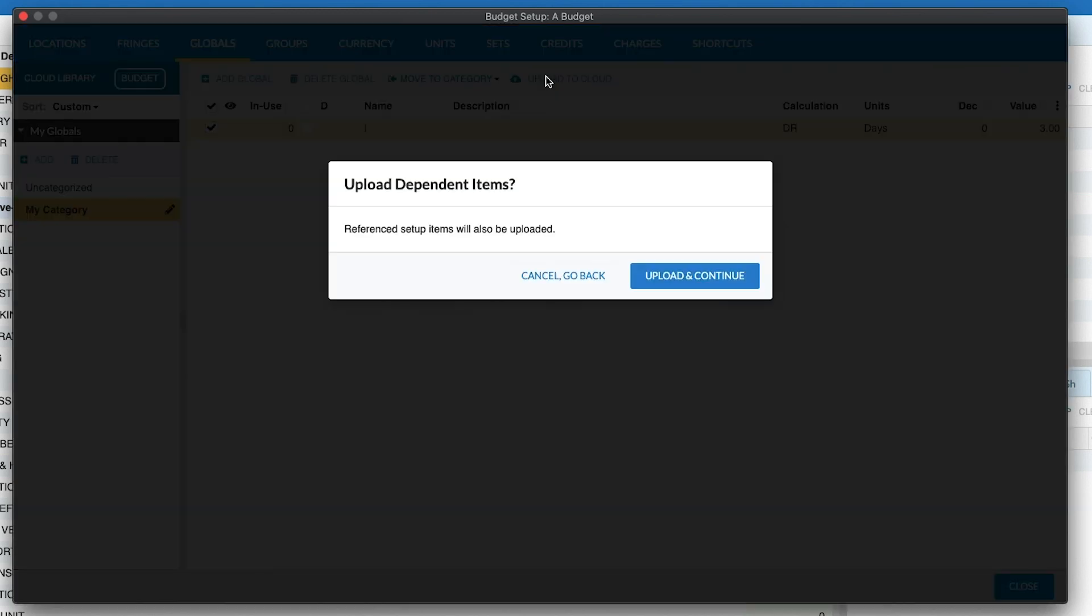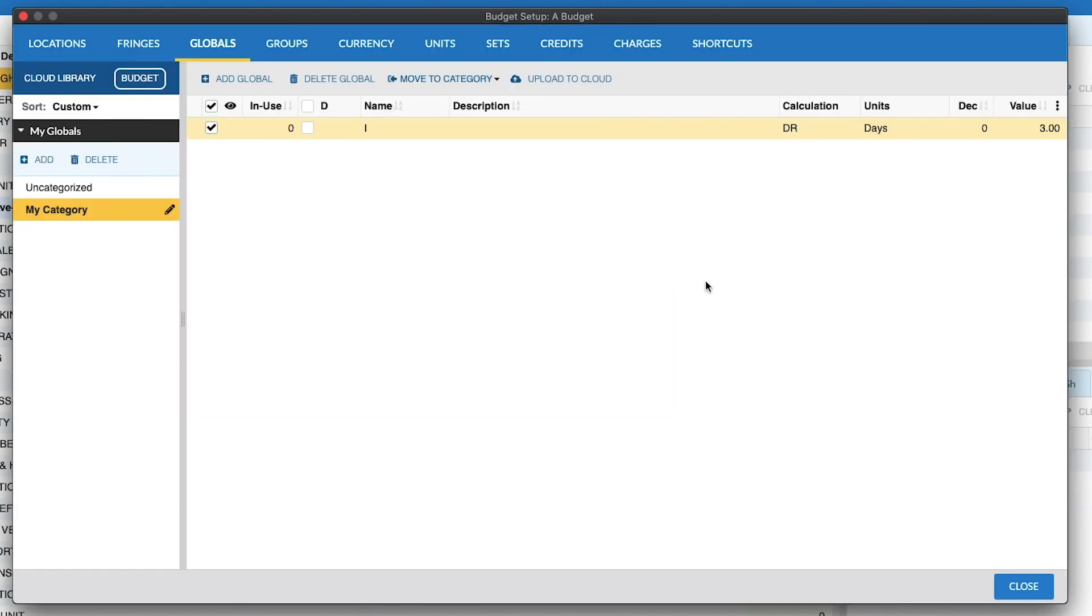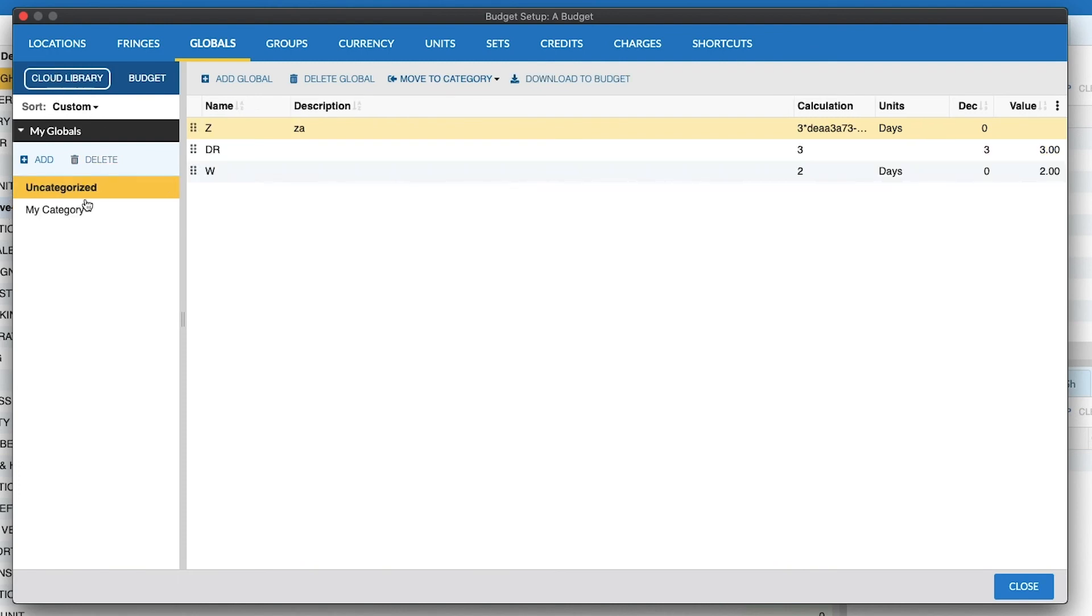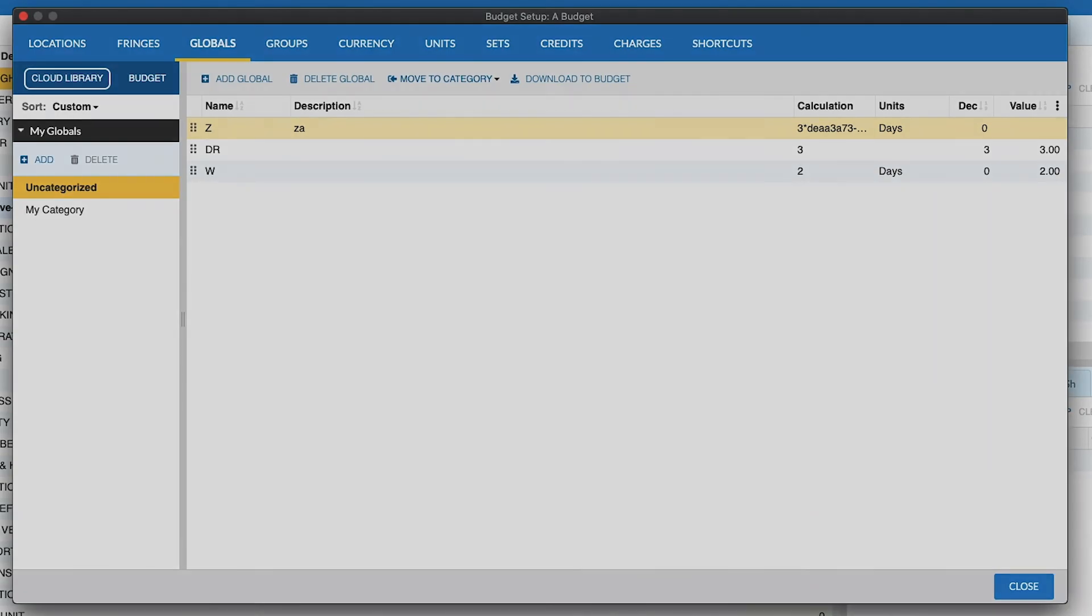And we can also upload this to the Cloud, which will mirror the category folder structure here in the Cloud. Thanks for watching, and have a great day.